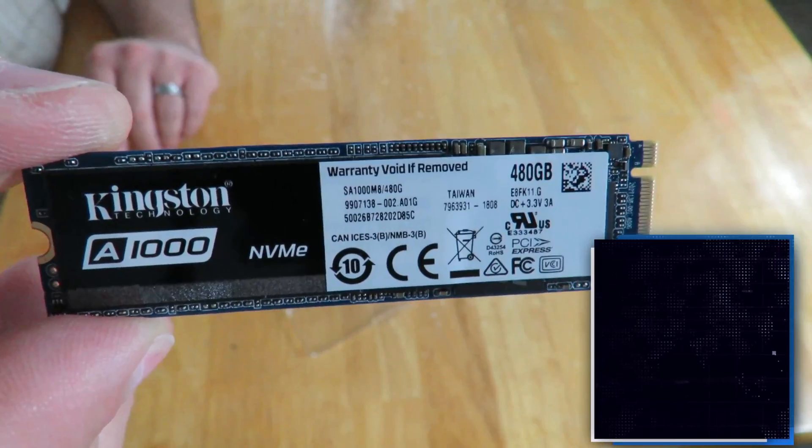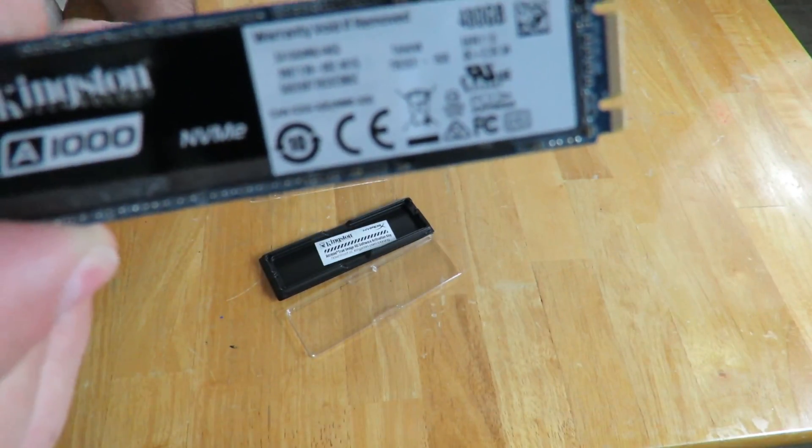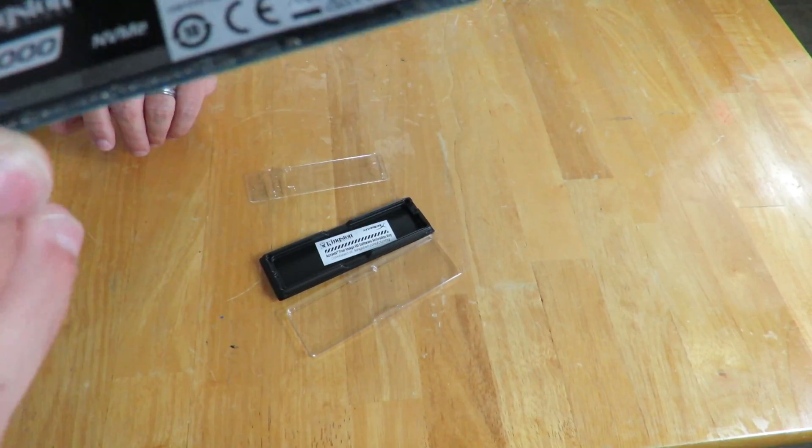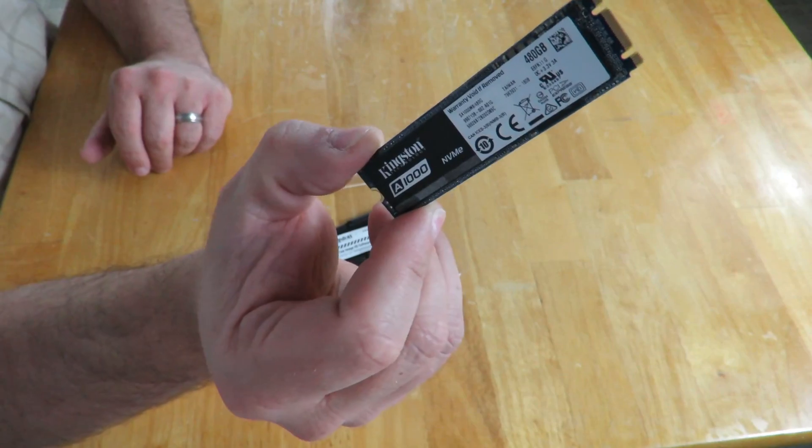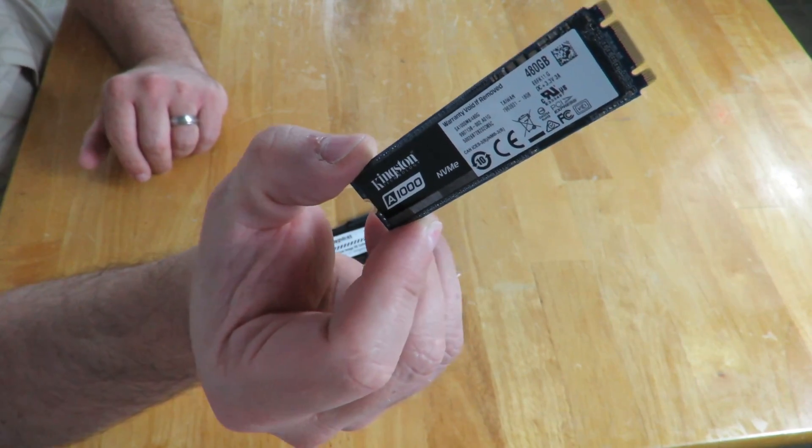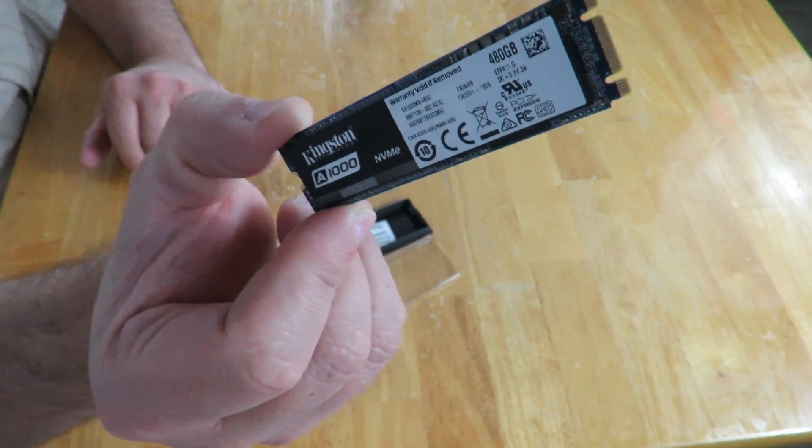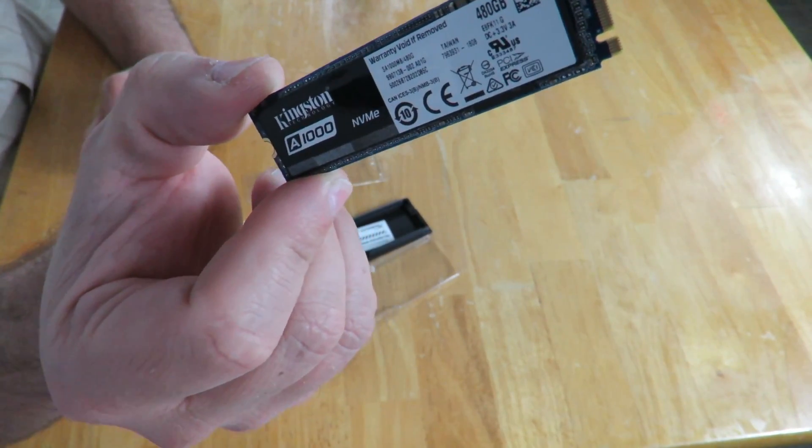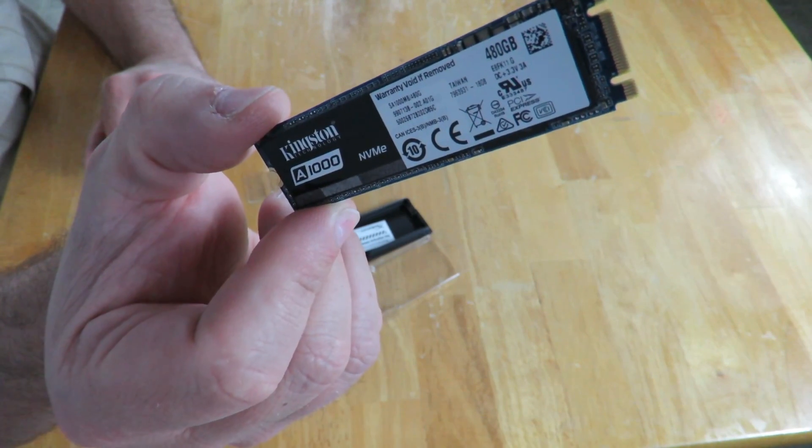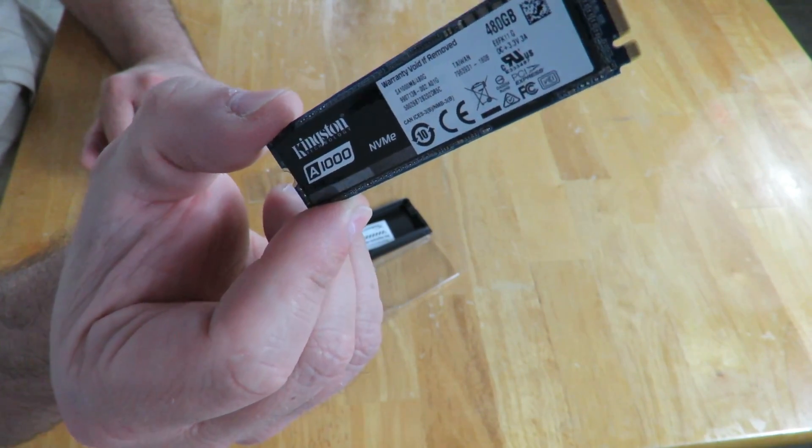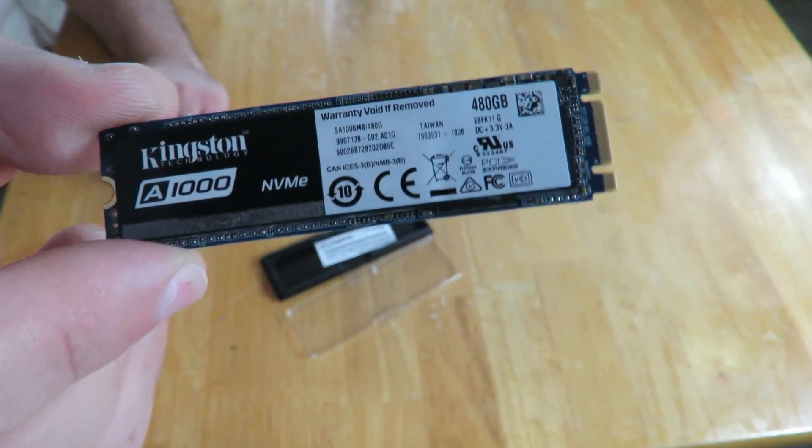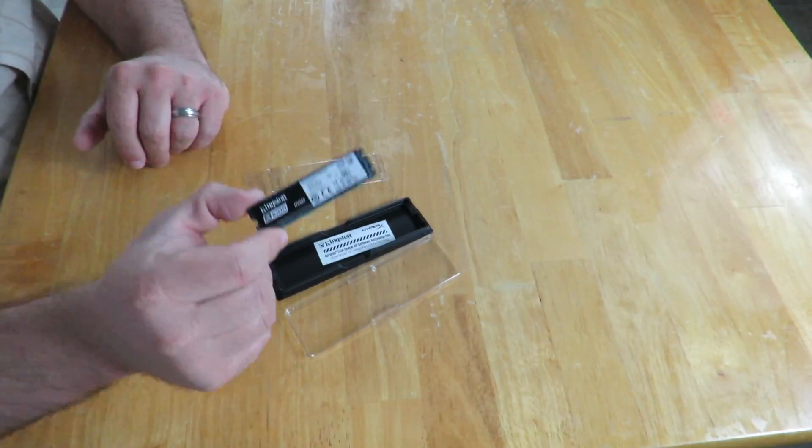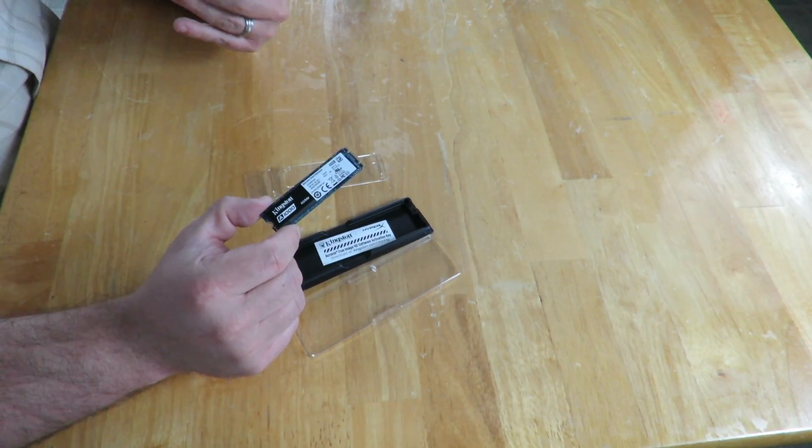That's what they say, but of course I am going to test that and let you guys know. This has the latest 3D TLC NAND technology and this is Kingston's second PCIe NVMe based solution, so very nice.